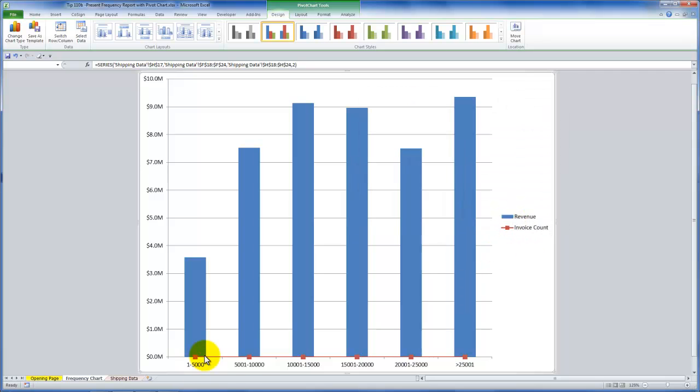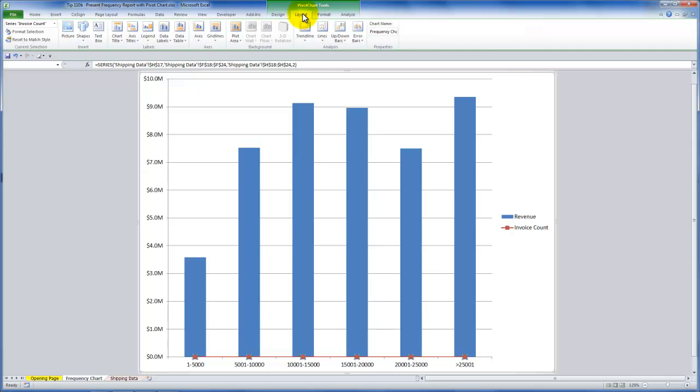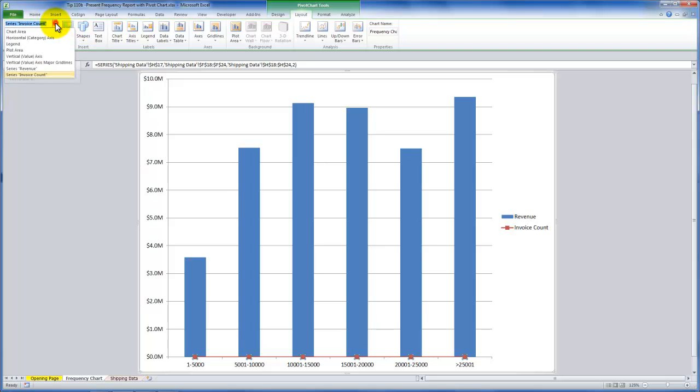So now you can see this red strip down here for the invoice count, but that's certainly not going to be effective in my presentation. So again, I want to make sure that it's selected. You can verify that from the design tabs of the pivot chart tools, I'm sorry, by the layout tab, and coming over here and making sure that from the dropdown that you have the invoice count selected.